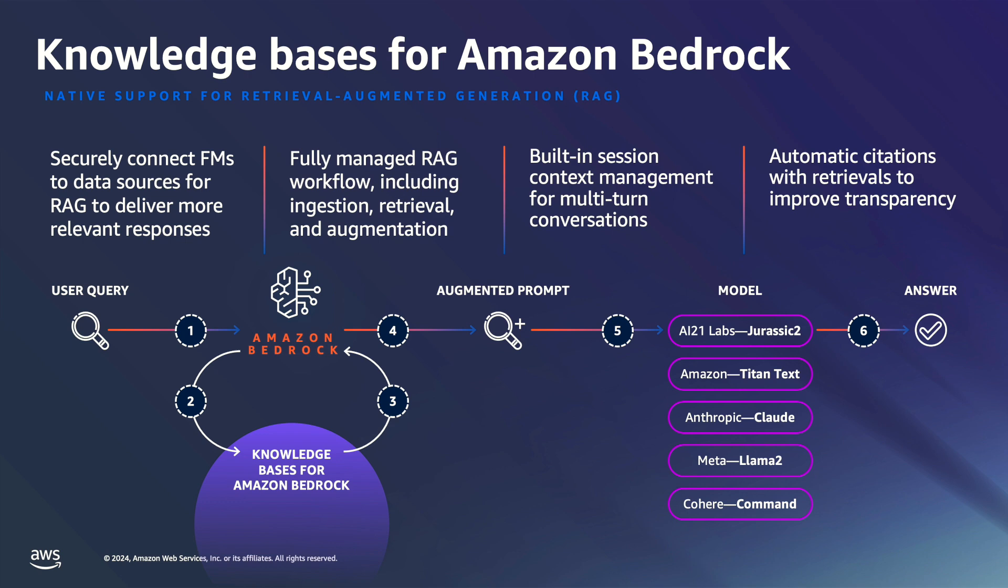Knowledge bases for Amazon Bedrock is a fully managed RAG capability that allows you to customize foundational model responses with contextual and relevant company data. Knowledge bases for Amazon Bedrock automates the end-to-end RAG workflow including ingestion, retrieval, and prompt augmentation, eliminating the need for you to write custom code to integrate data sources and manage queries.